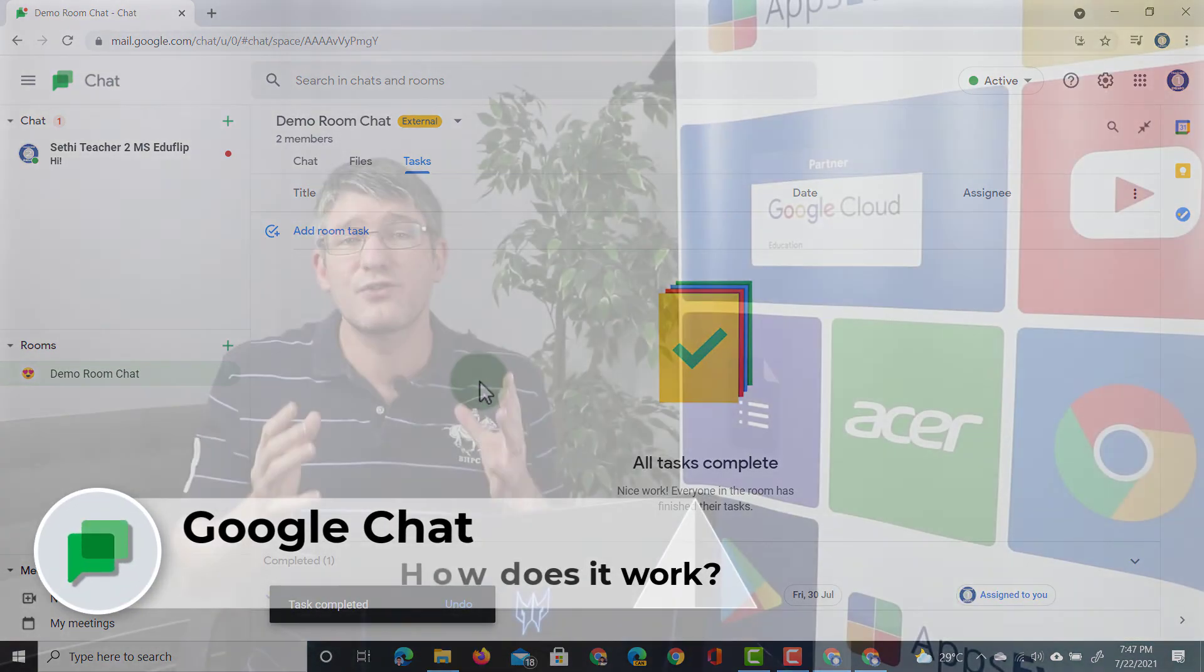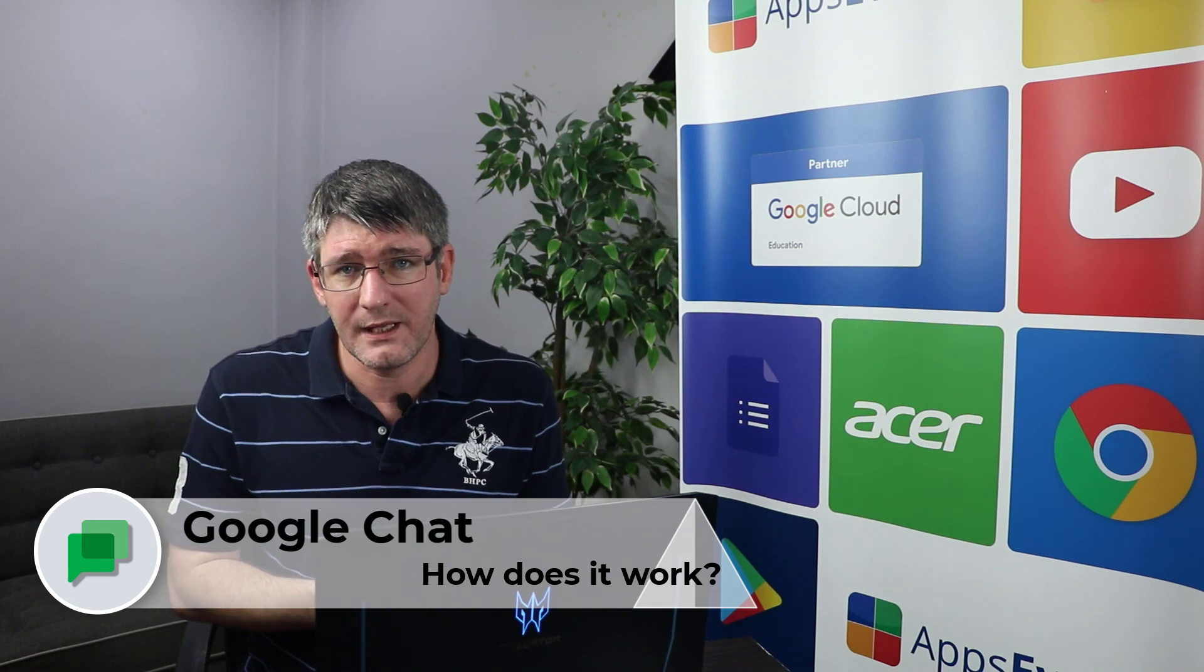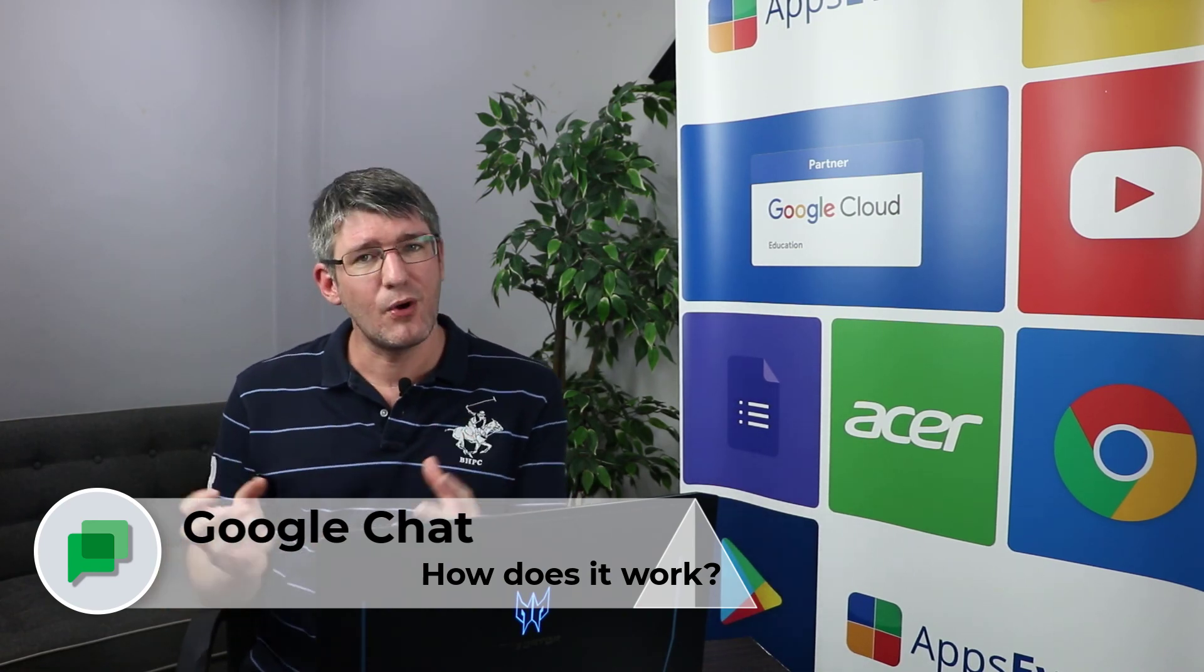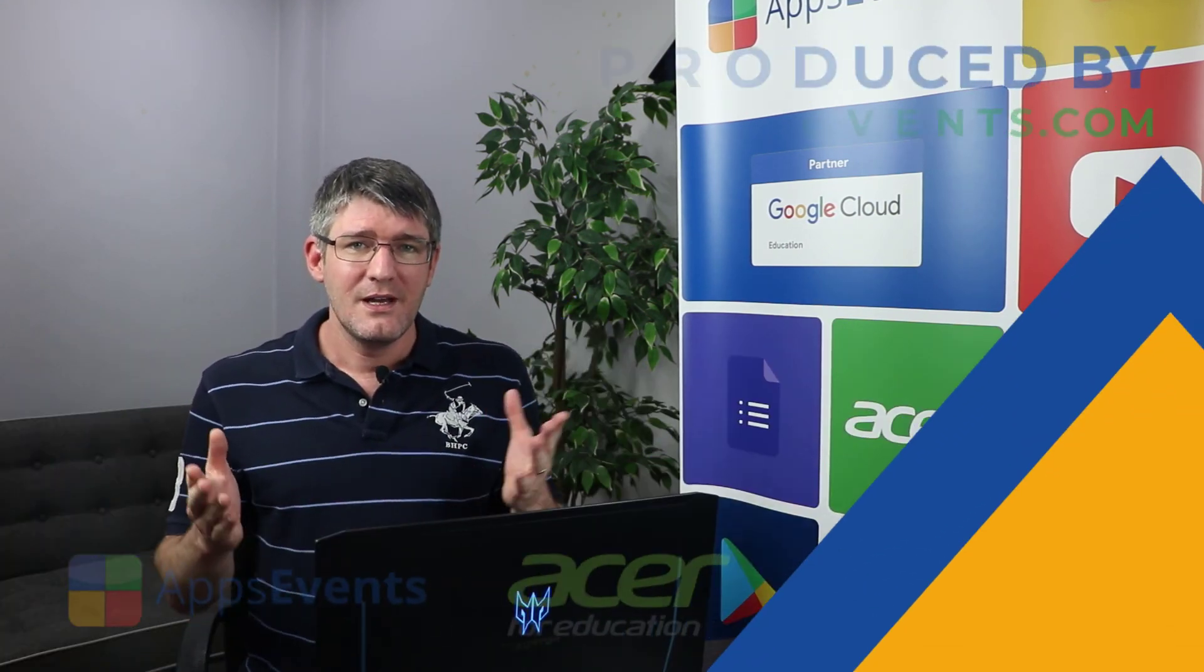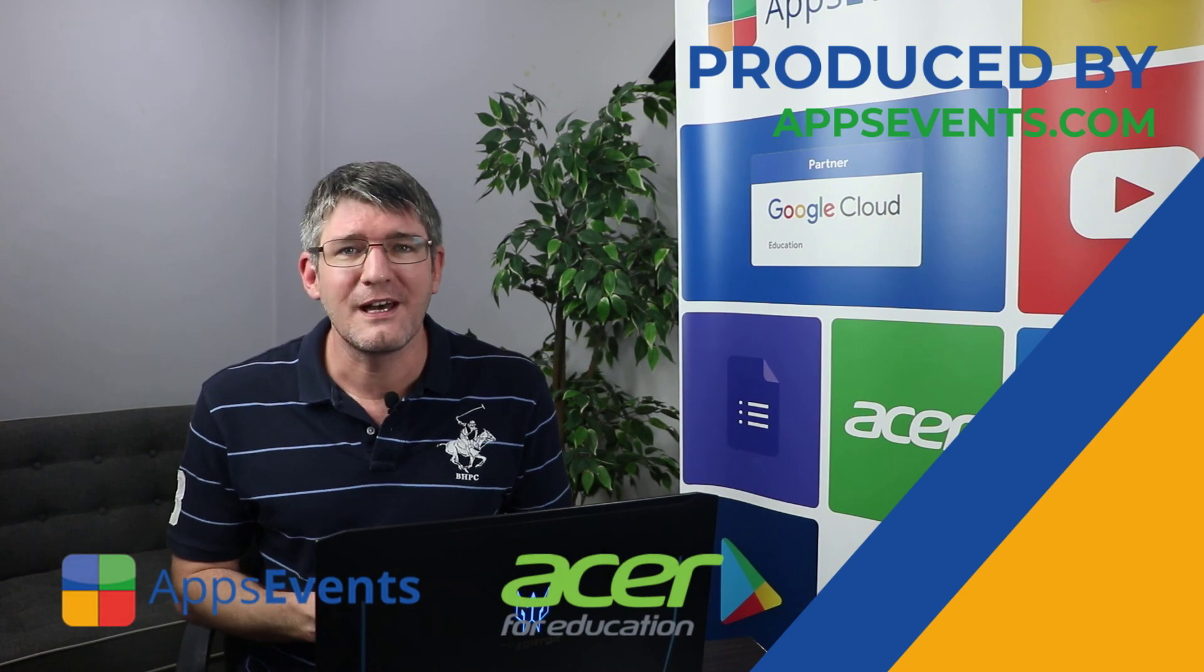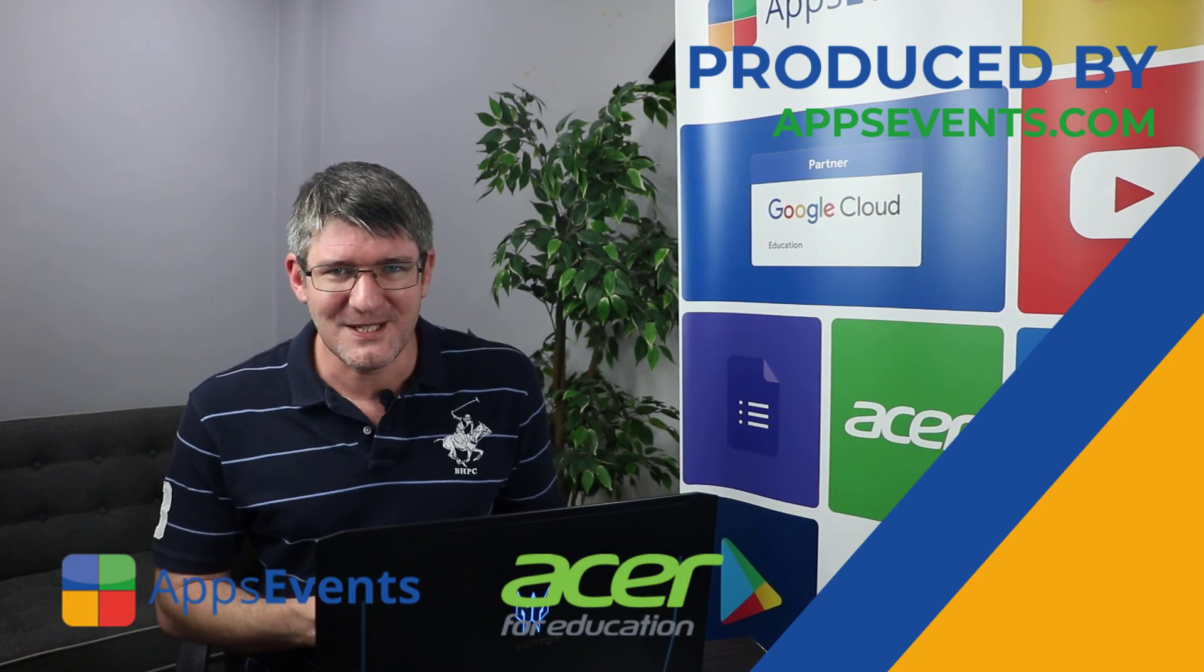This is an incredibly useful platform for collaboration and also to have small discussion groups. I hope you found this helpful. This was another tips and tricks with AppSavents and Acer. In the meantime, thank you for watching, and I will see you in the next one.